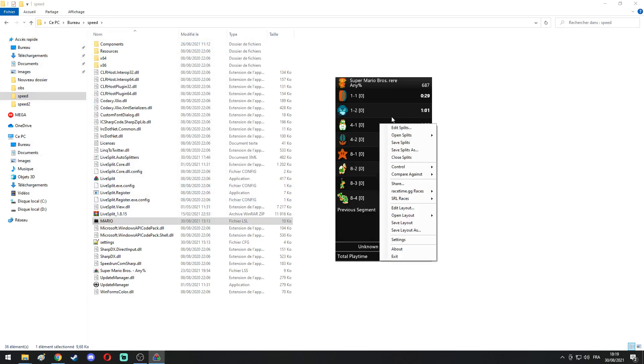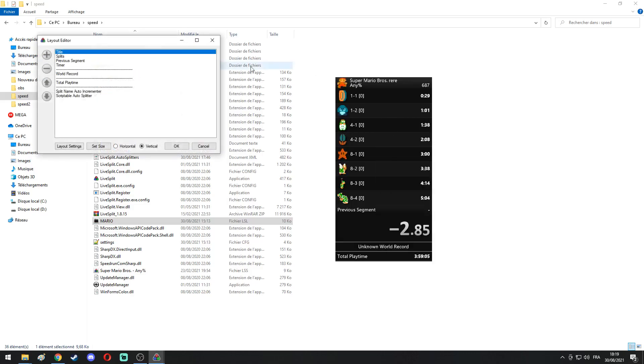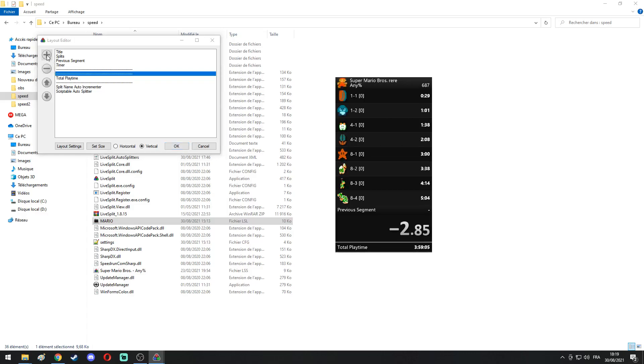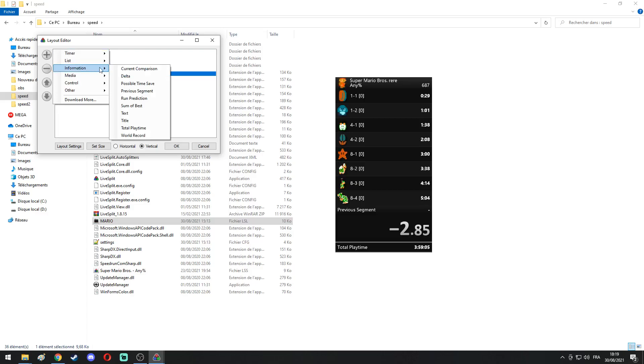We will find another way around to display it in Edit Layout. So you can remove the world record line here, and we will simply add text. So you go in Information, Text...